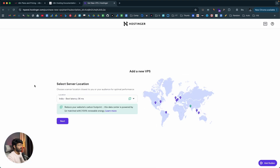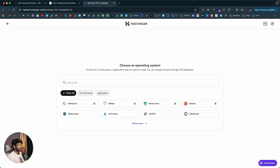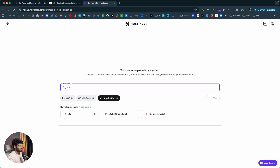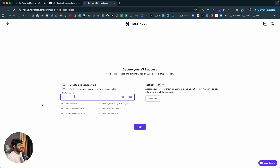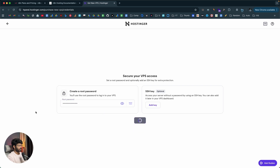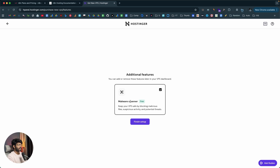After getting the VPS, the next step is configuring the server location. It's always best to select the server location closest to you. I'll select India and click Next. After that, you need to select an operating system — select N8N and click Select. You'll then be prompted to create a root password, which is the password you'll use to access your server. Enter a strong password and optionally configure an SSH key. You can also add a malware scanner, which is completely free. I'll keep that enabled and click Finish Setup.